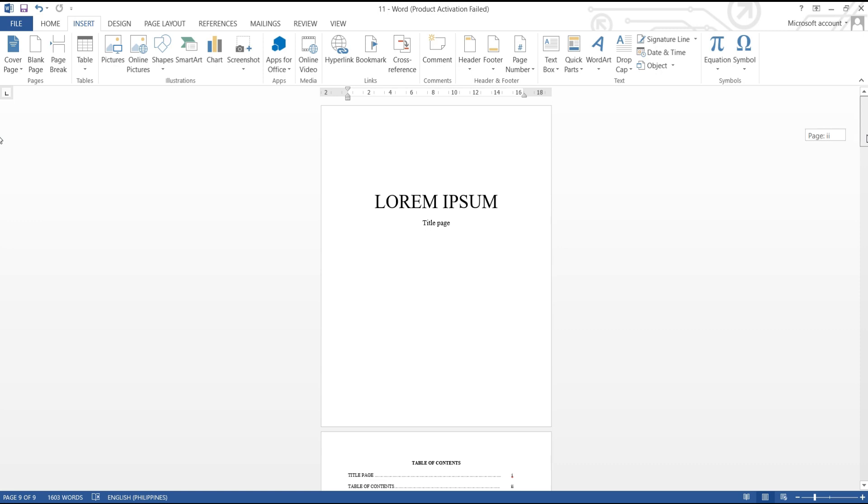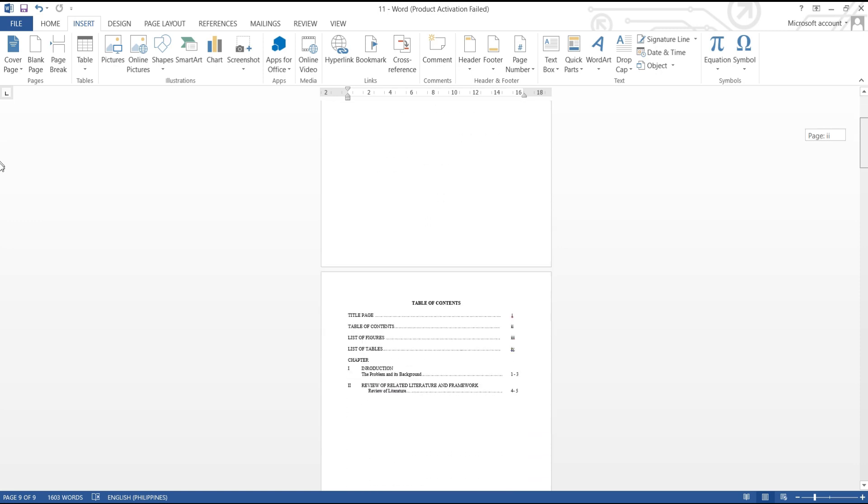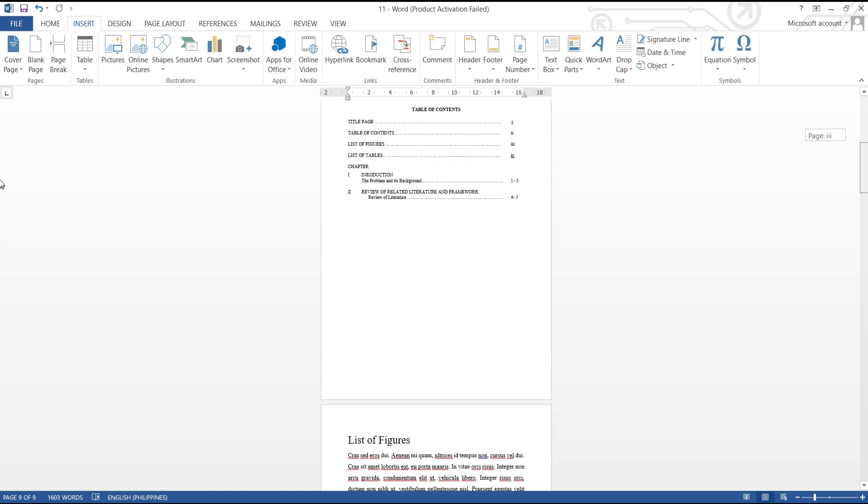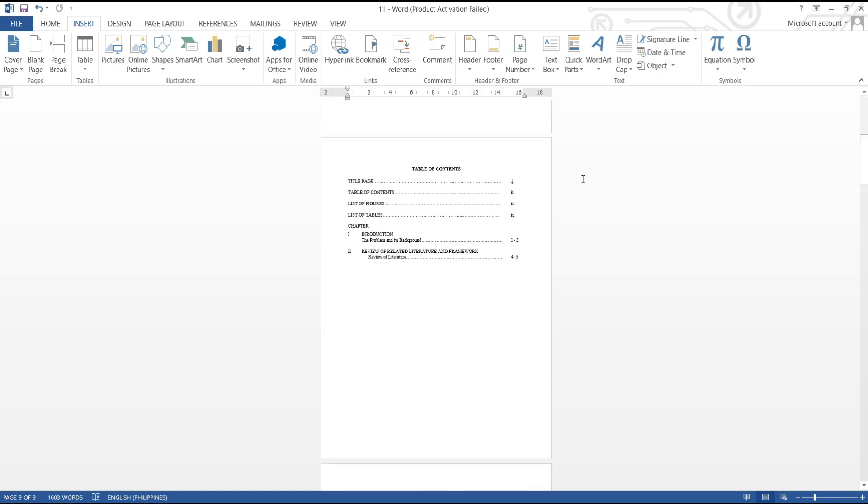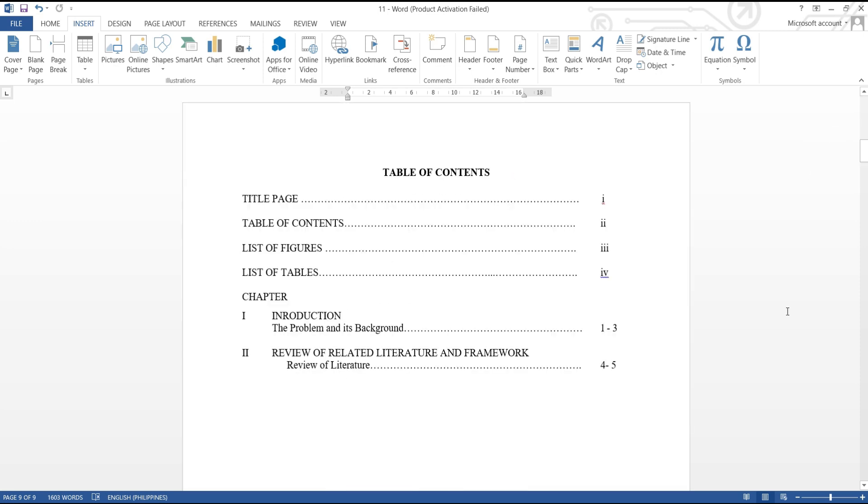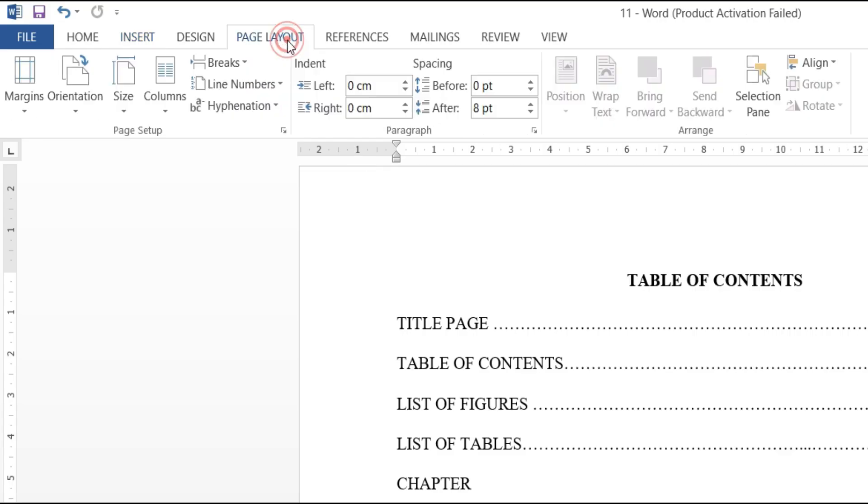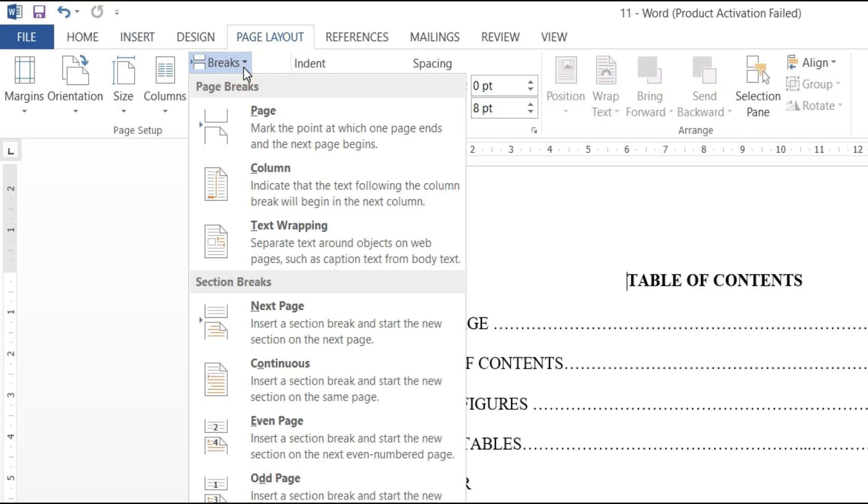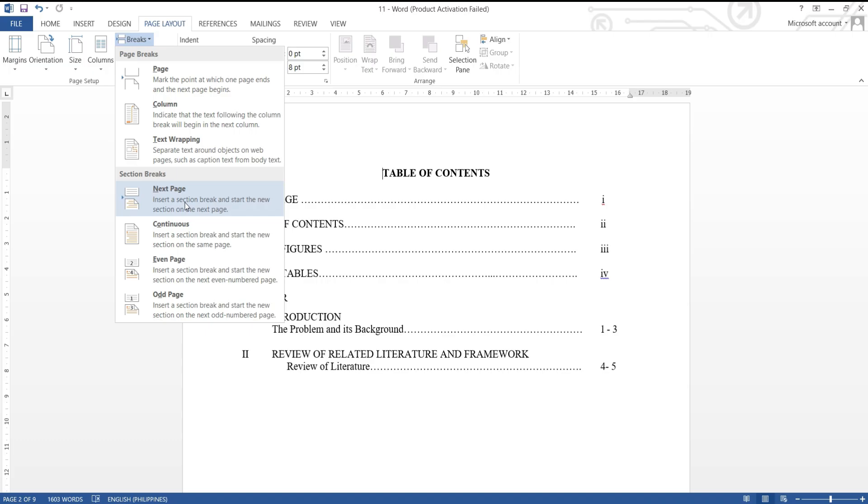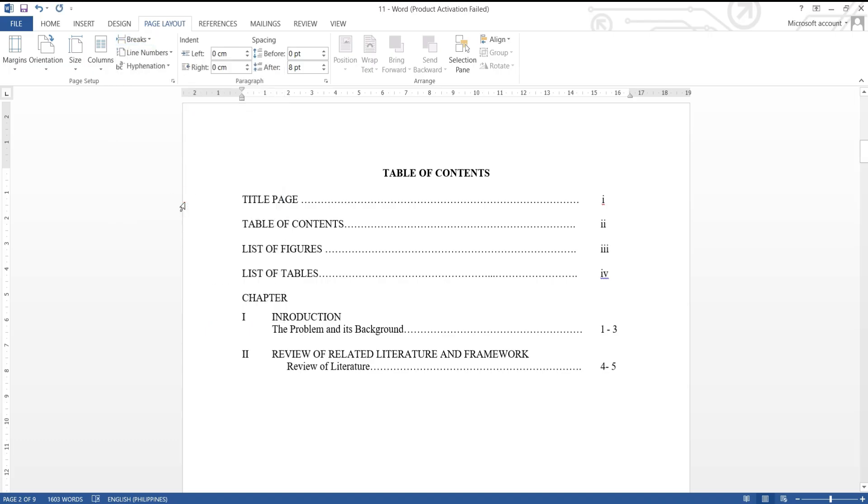To start, scroll down to the page you want to start the page number, then click to the very beginning of the page. Go to page layout tab, then breaks, click the next page. The purpose of that is to separate the Word document into two separate sections that we can format differently.